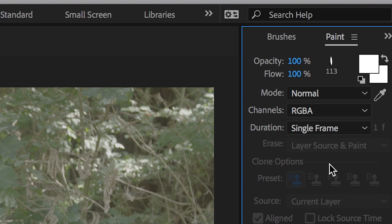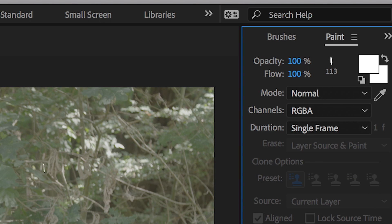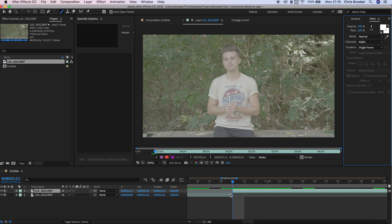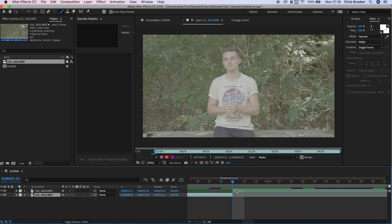Make sure that this is single frame because this enables you to paint on each individual frame and this is what's going to give you the ability to add animation to your effect.